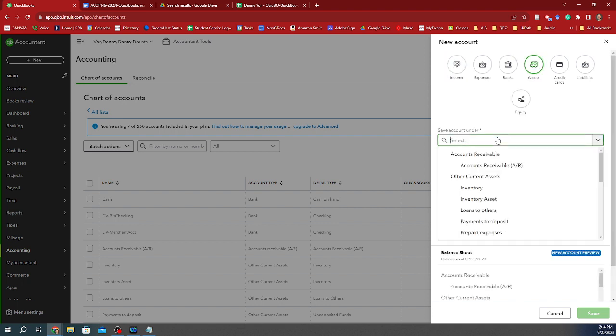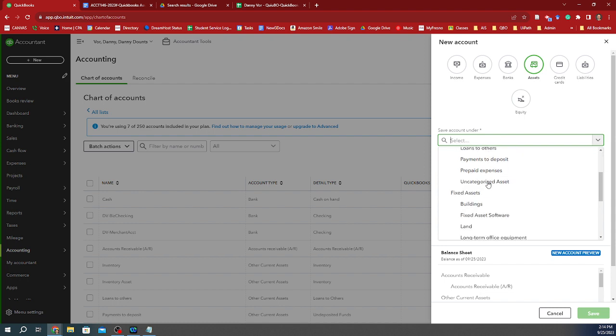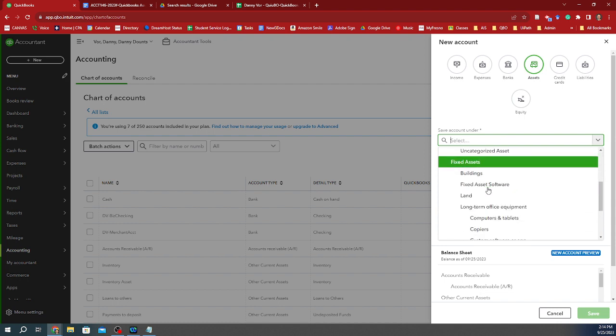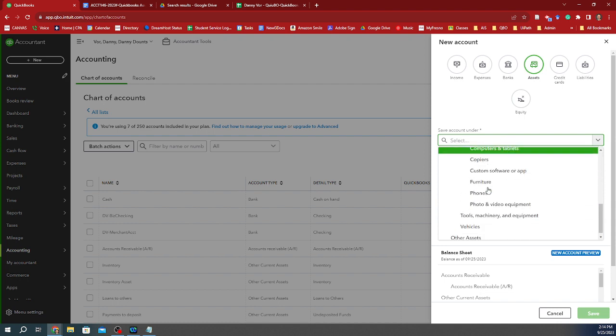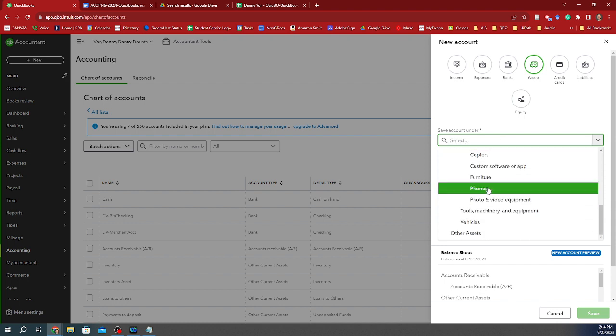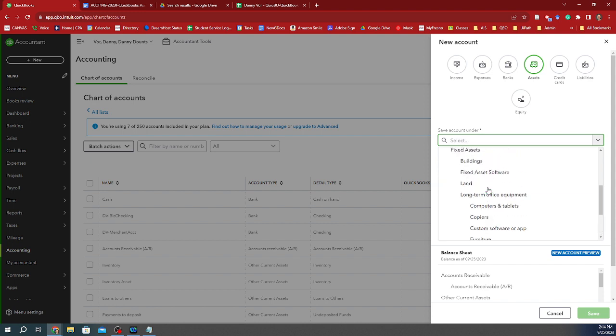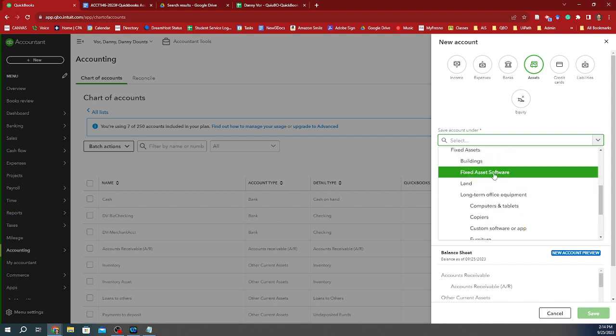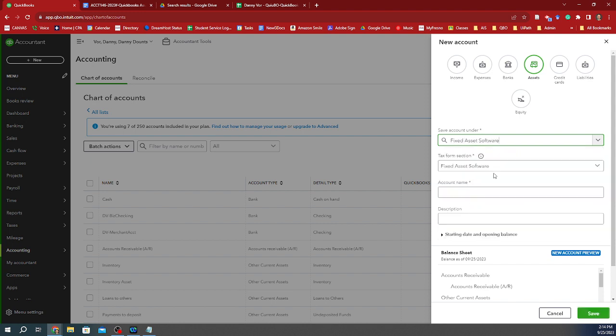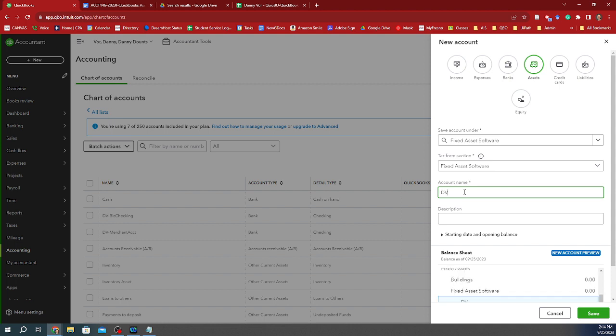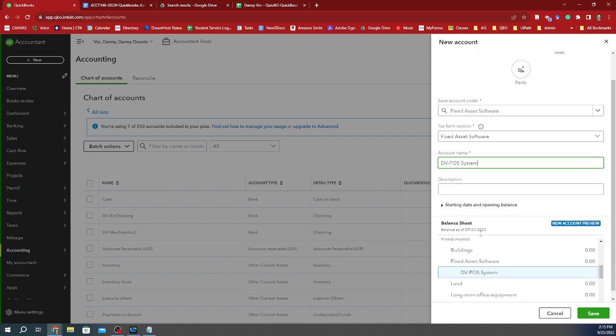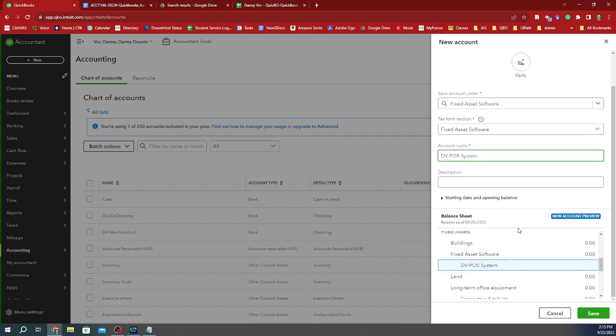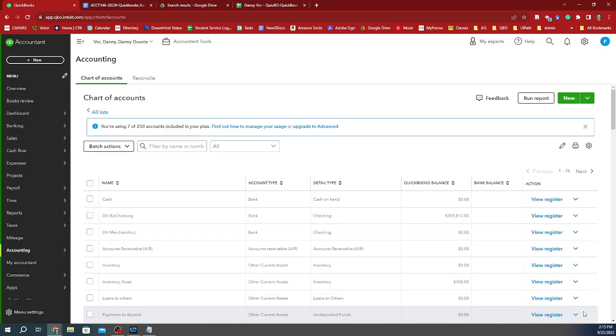I'm going to save this under fixed assets specifically. This is what we call a software. So I'm going to call this a fixed asset software, right? And we can leave it like that tax form section fixed asset software as well. And the account name is going to be DV for Danny Vore. And this is going to be the POS system. So that's going to be the parent account. We don't need to do much more. And that's it. We just created that.